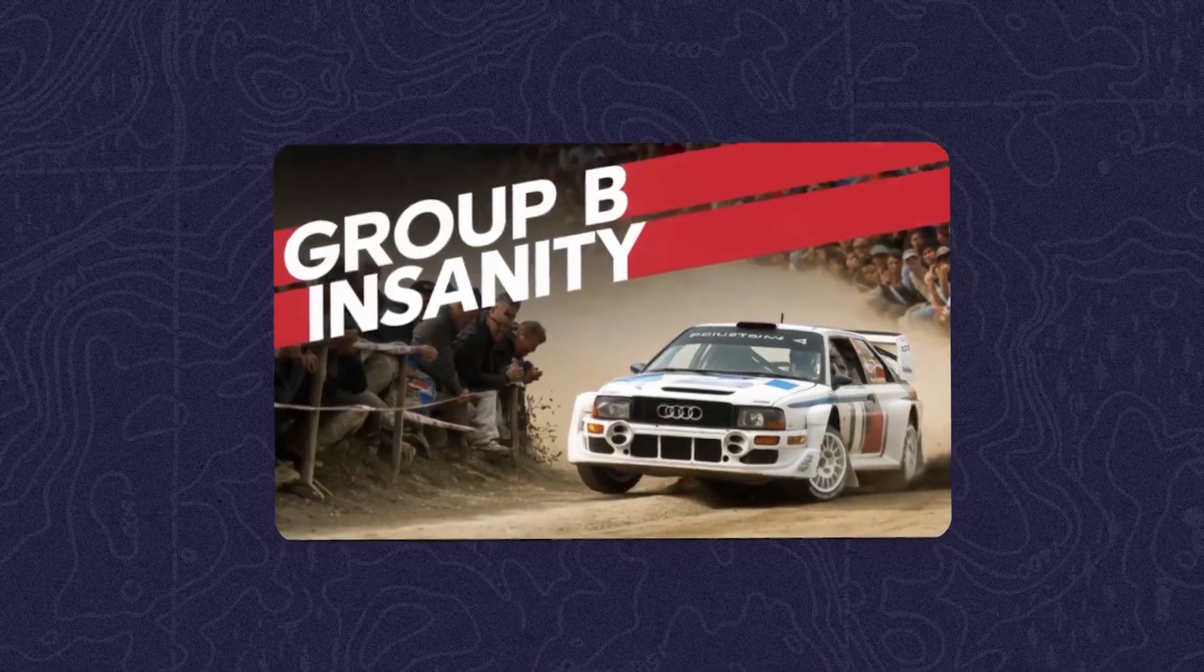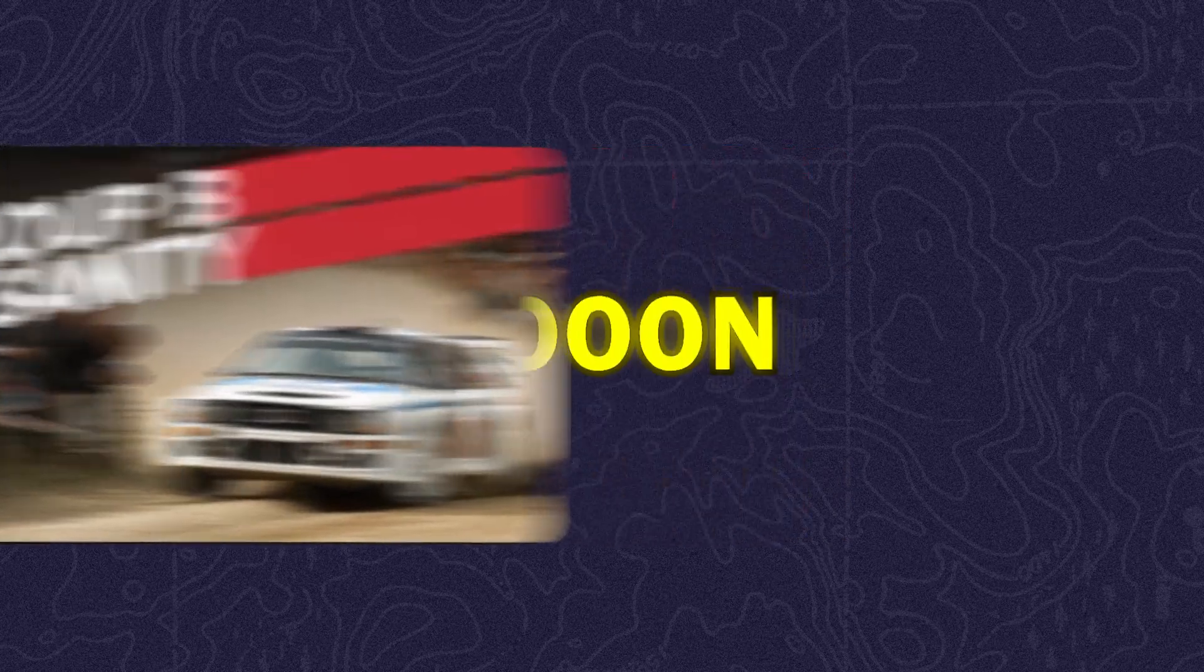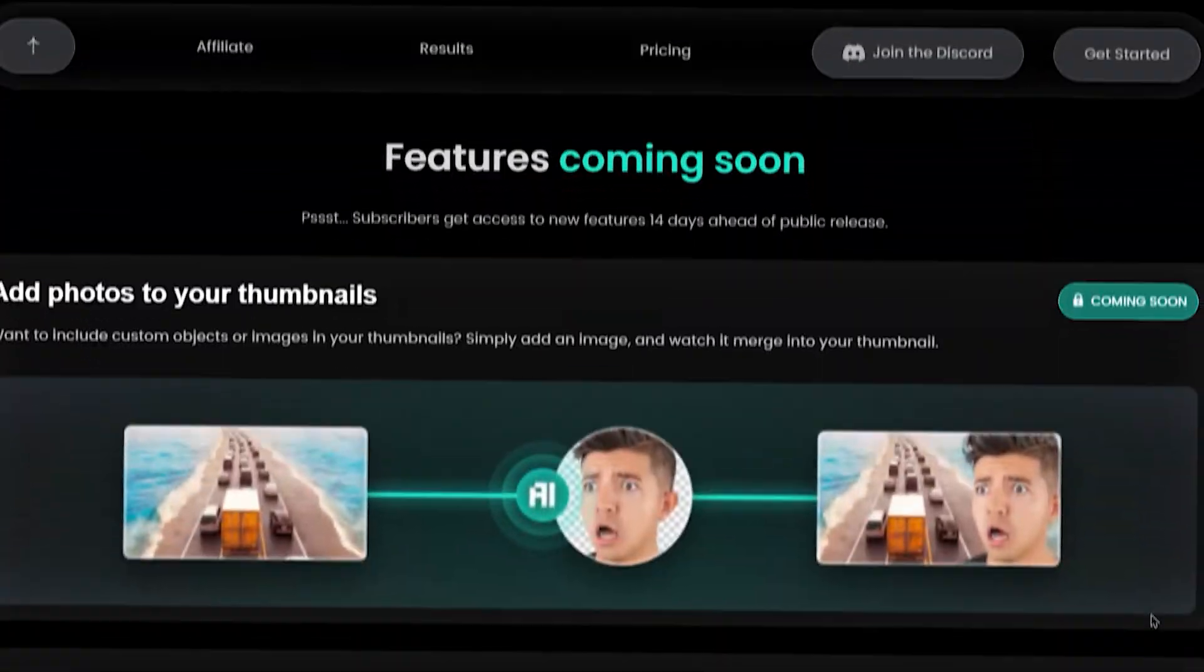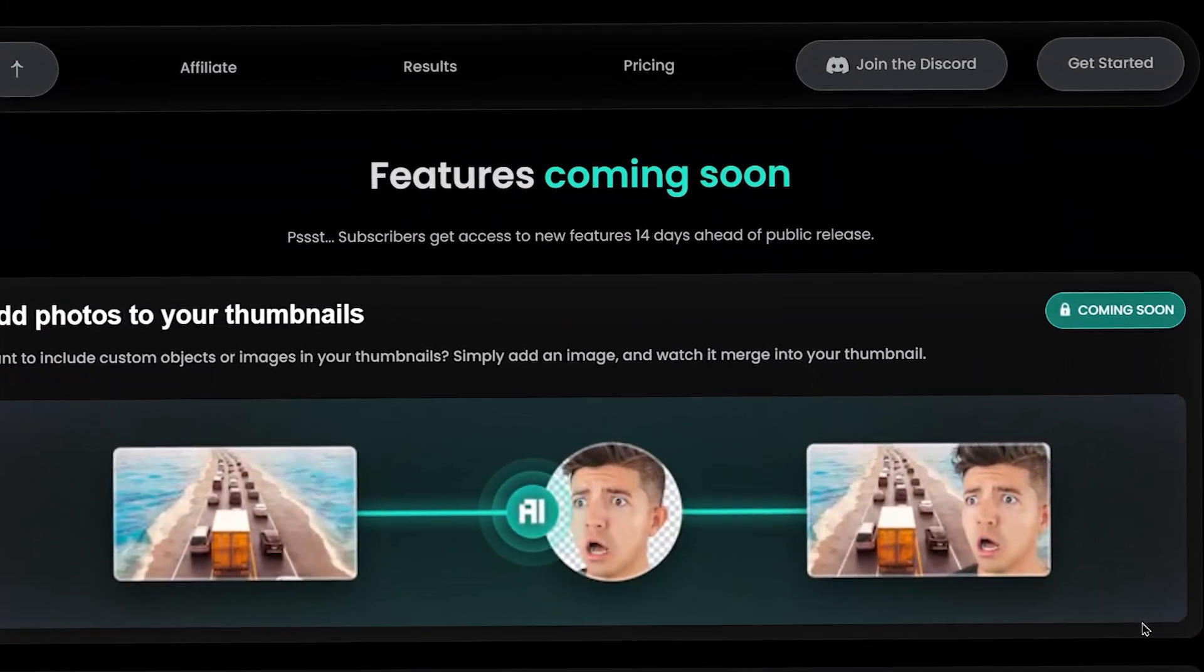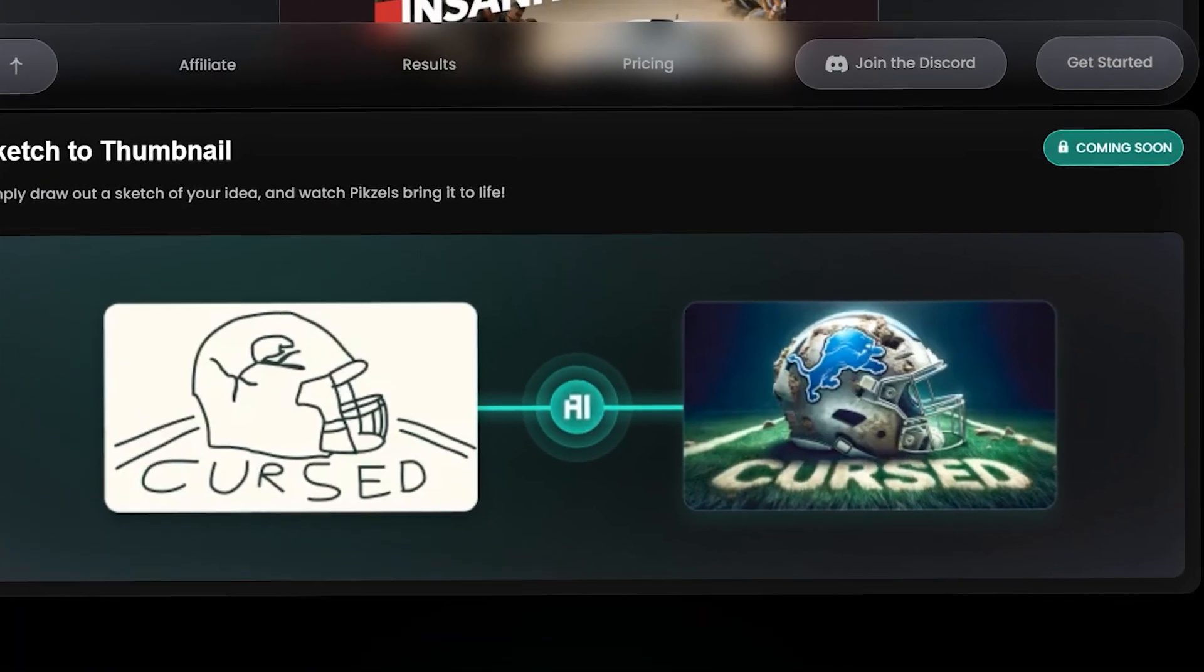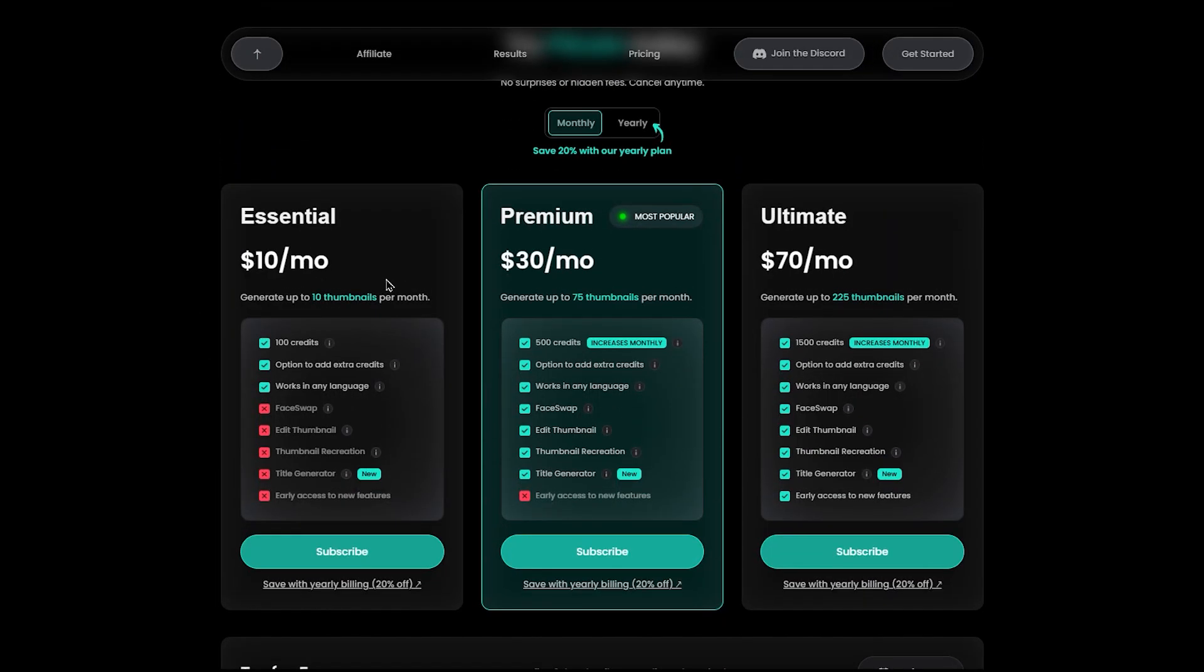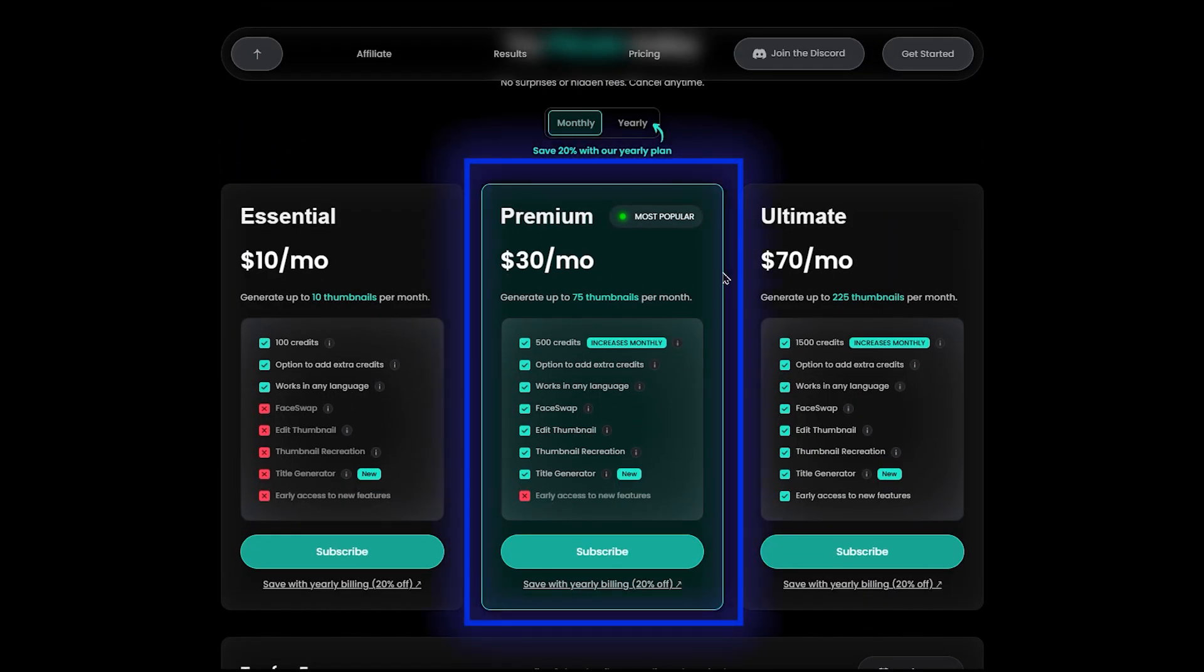And there are more features coming soon, like adding your own photos or creating a thumbnail from your sketch. So why not give it a try? You can check the prices here. My recommendation is to go for the premium or ultimate plan. They offer the best benefits.